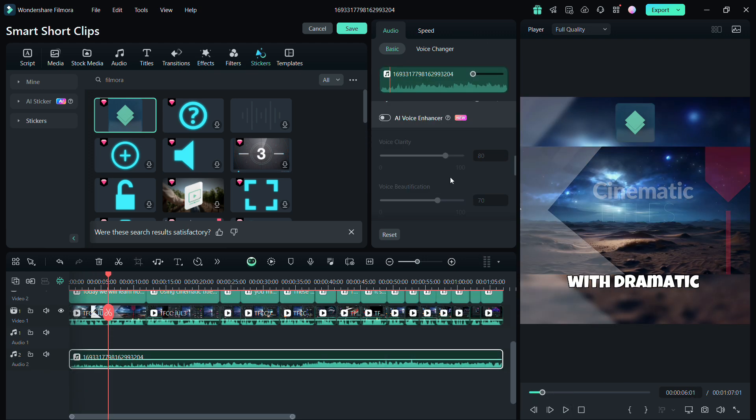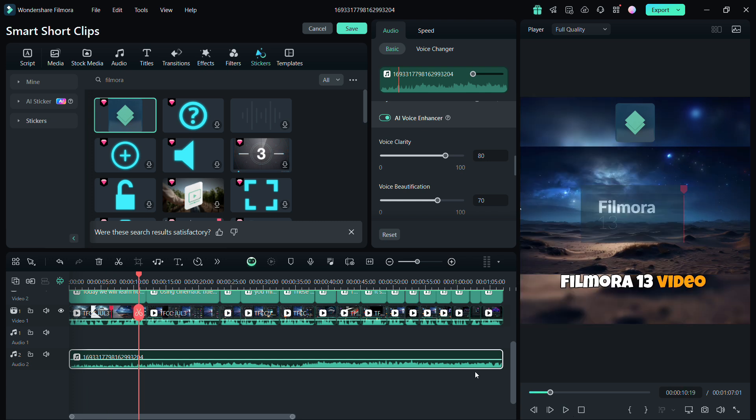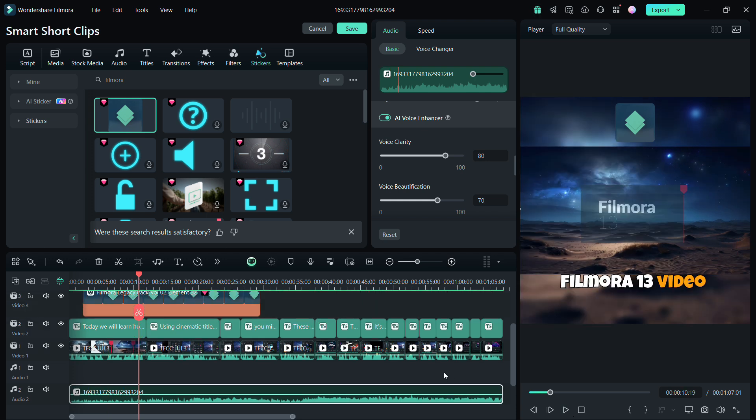Using AI Voice Enhancer, your voice can be enhanced for clarity. Smart Short Clips feature is my favorite in the new Wondershare Filmora 14. What's yours?